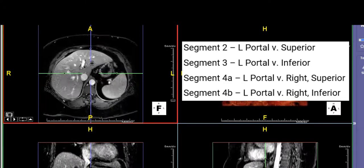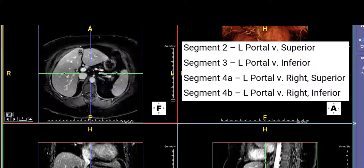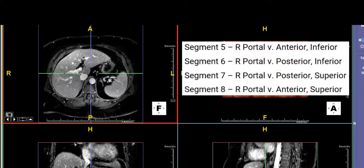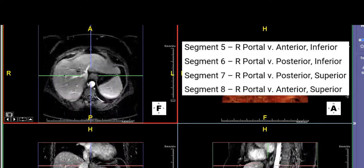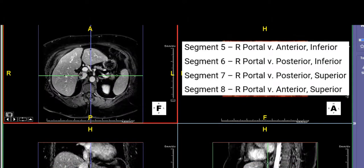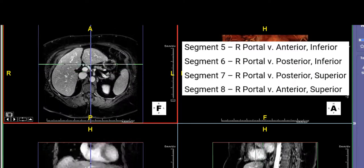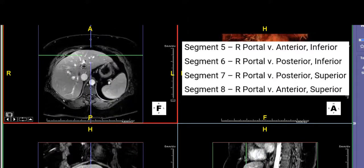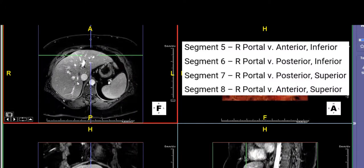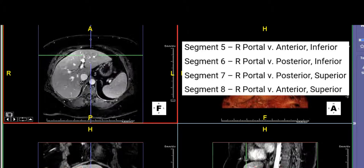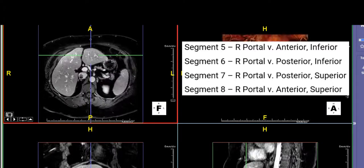From the left portal vein going up is segment 4a, and going right and down will be segment 4b. The right portal vein defines the remaining segments. The anterior branch of the right portal vein going up is segment 8, and going down is segment 5. The posterior branch — there's a small variant posterior branch here giving segment 7. Segment 6 comes posterior and inferior off the right branch. That's one way to figure out your segments.